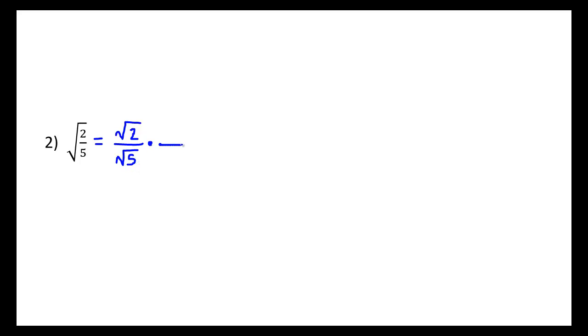So we're going to use the same trick of multiplying by 1, but in the convenient form of the square root of 5 over the square root of 5. And when doing so, we'll multiply straight across the top and straight across the bottom.